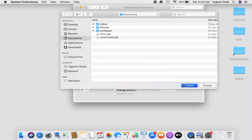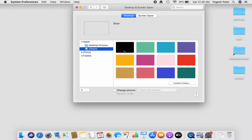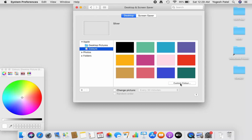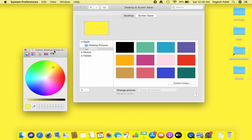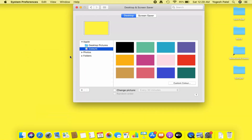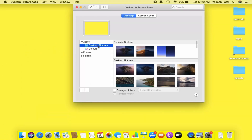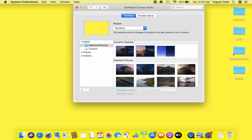If you want a custom color, click on Custom Color, choose the color from the picker, and then click the close button to set that color. For now I'll go with a picture — I'll select this one.